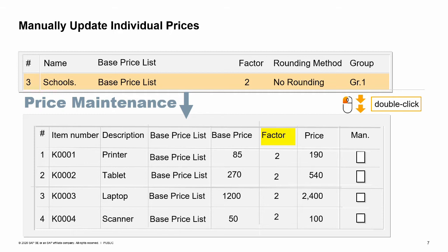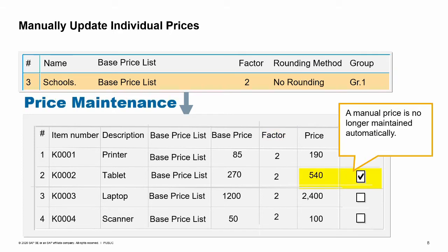Although the automatic update feature has been useful, the sales manager has found that sometimes certain products on a price list may need to be changed in order to sell better in the marketplace. The tablet on the base price list is set at 270, so the automatic pricing from the factor sets the price at 540. However, the sales manager feels that this product would sell better to schools at a regular price of 500. Therefore, he sets the price to 500 directly in the school price list. Once he changes this price, the manual checkbox is set and the price is no longer maintained automatically. This method works well when there are only a few changes at a time.